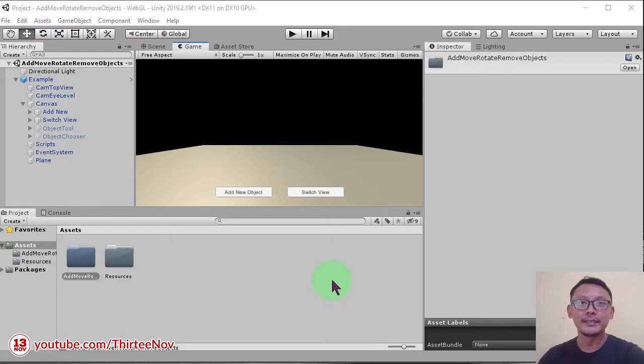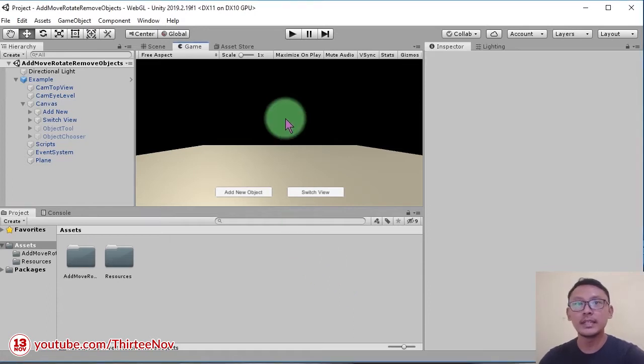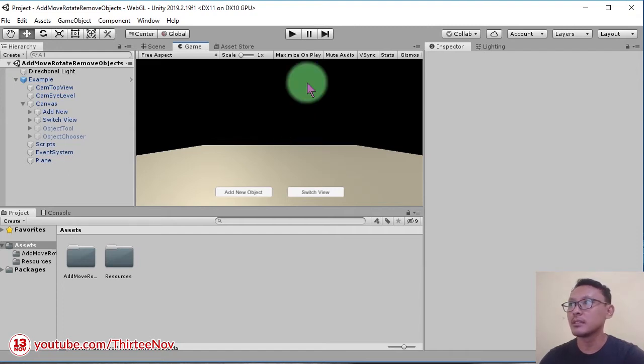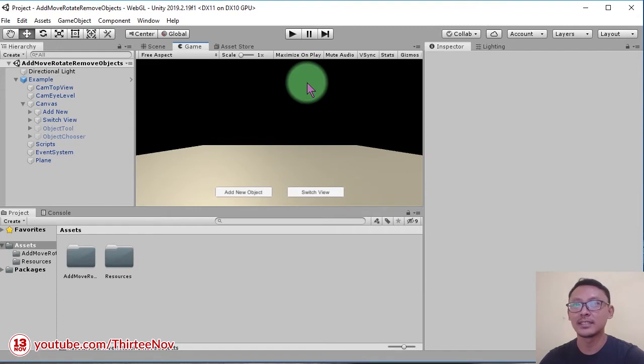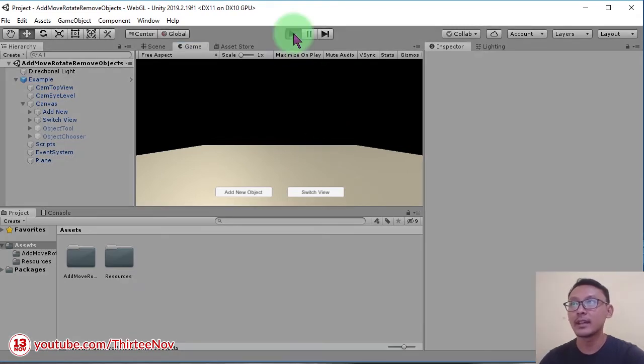Hello everyone, Habibi here. In this video I'm going to share a new Unity example project for you. This one I call it add move rotate and remove object. I know it's weird the name but I don't care.